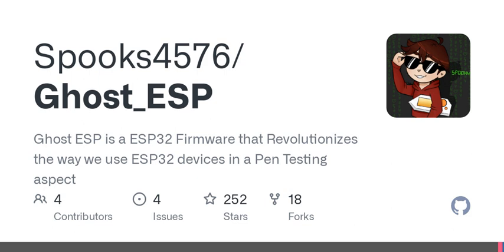Hey everyone, welcome to another episode of our podcast. Today, we're diving into the fascinating world of wireless testing and security with a special focus on a new firmware called Ghost ESP, designed specifically for the popular ESP32 microcontroller. So let's kick things off by talking about what Ghost ESP actually is.